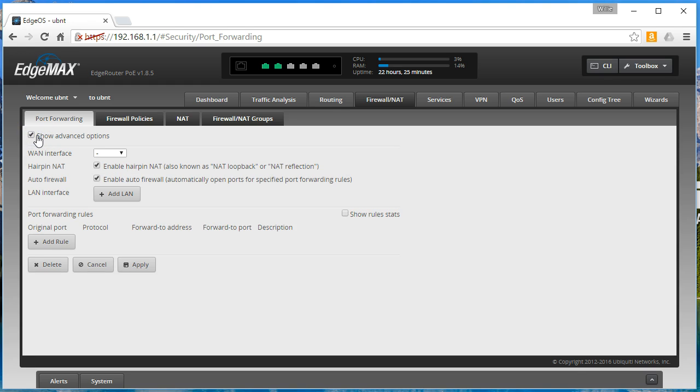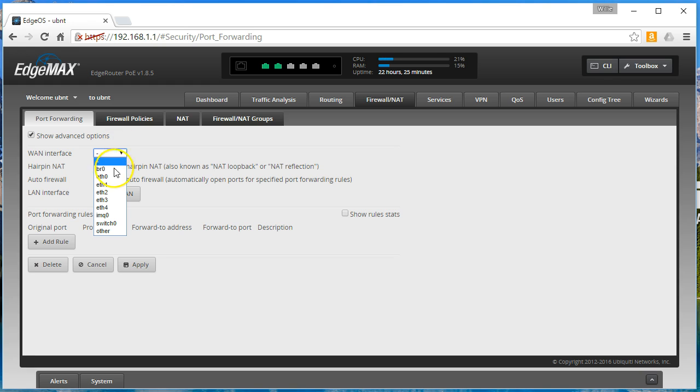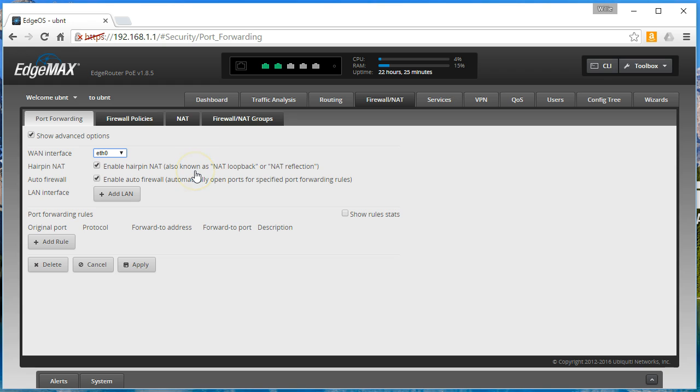What I want to talk about is first we would select our WAN interface. I've changed the configuration on this since the last video, but it would still be eth0 for my WAN interface. Hairpin, we'll leave that on. I'm not a huge fan of that, but in some circumstances we can't avoid it.